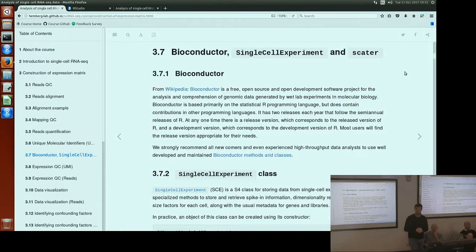Has everyone here heard of Bioconductor before? Some yes, some no. Bioconductor is a repository that contains a lot of software packages written in R specifically for genomics and bioinformatics. Using the Wikipedia definition, it's a free, open source and open development software project for genomic data.